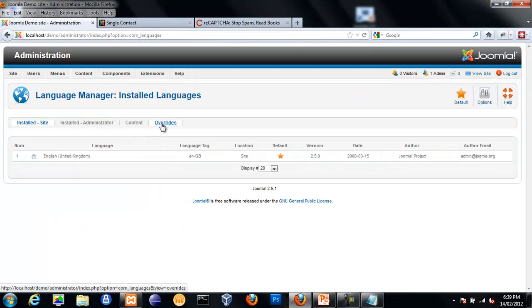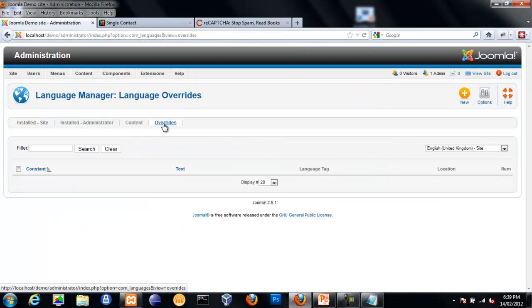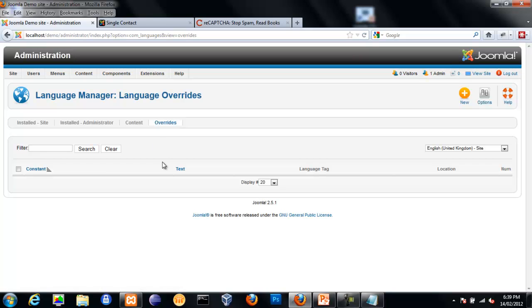So if you go into Extensions Language Manager, there's now an Overrides tab. What you can do here is create overrides that change the core language strings to whatever you want the text to say.